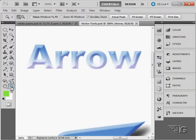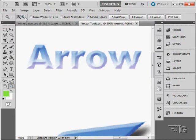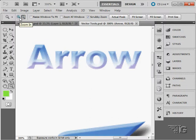The zoom tool or magnifying glass is fairly straightforward. Notice up here we have some options across the top. We can choose to have the mouse click either zoom out or zoom in.